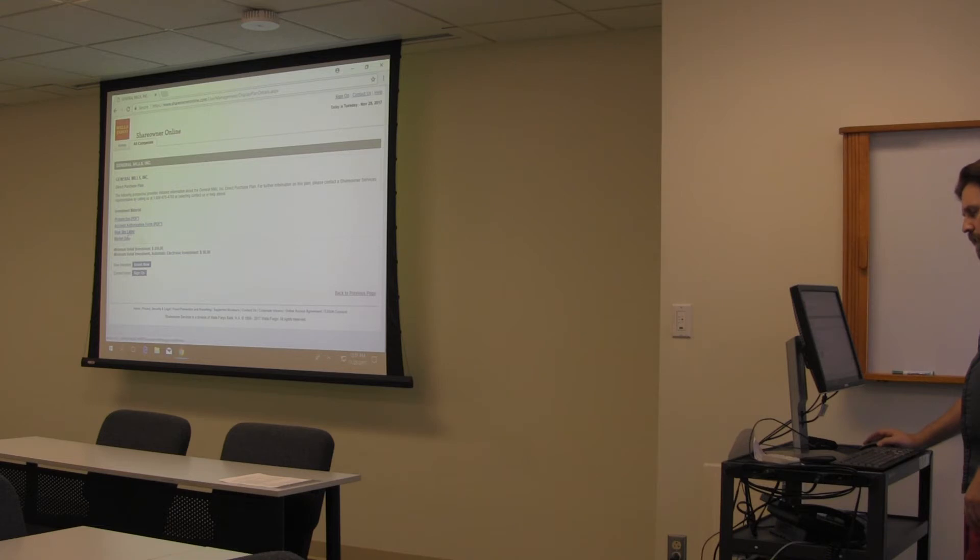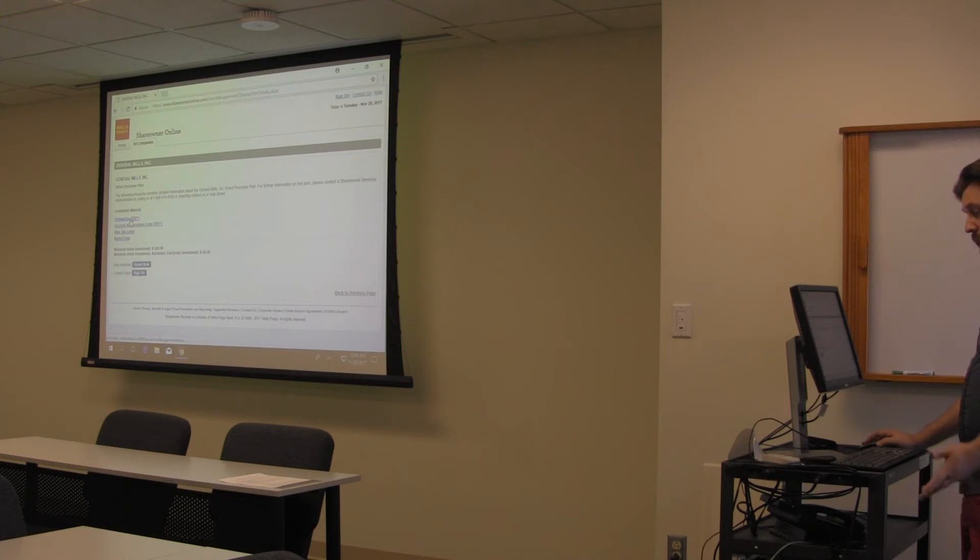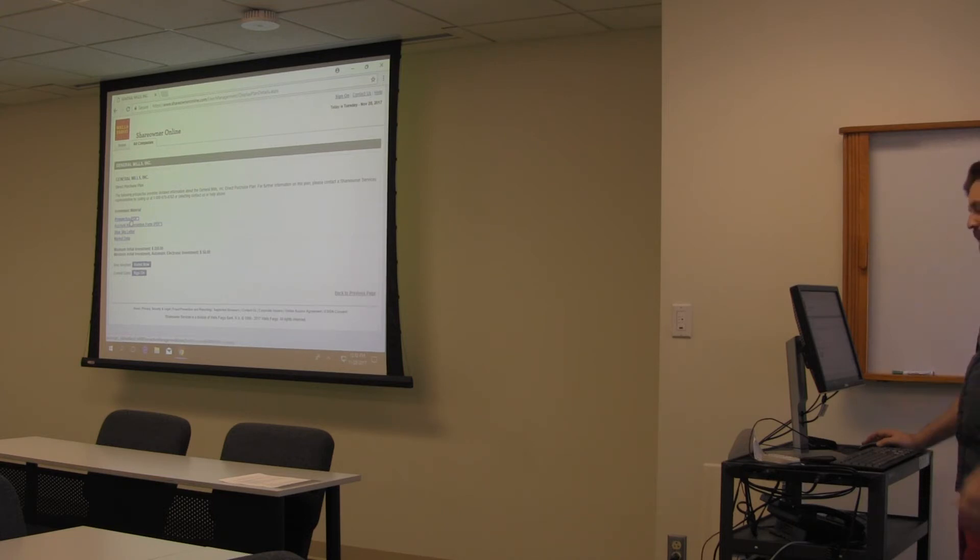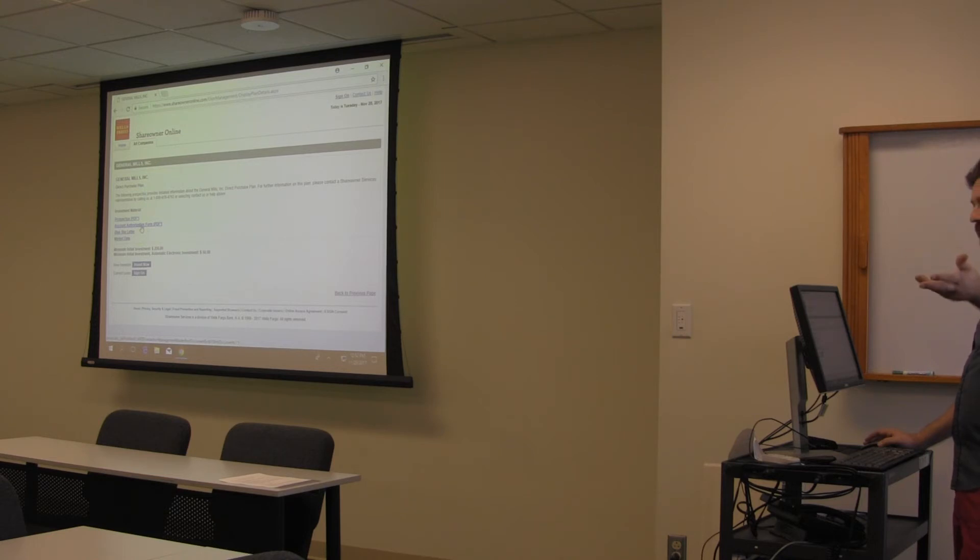This tells you the minimum. So if you want to invest in that company, you have to have at least $250, and then the automatic thing is $50. You would click on the prospectus and that would go over all the details when it comes to fees and that type stuff. And this form here, the account authorization form, that's the form that you fill out and then you mail it in to buy the shares.